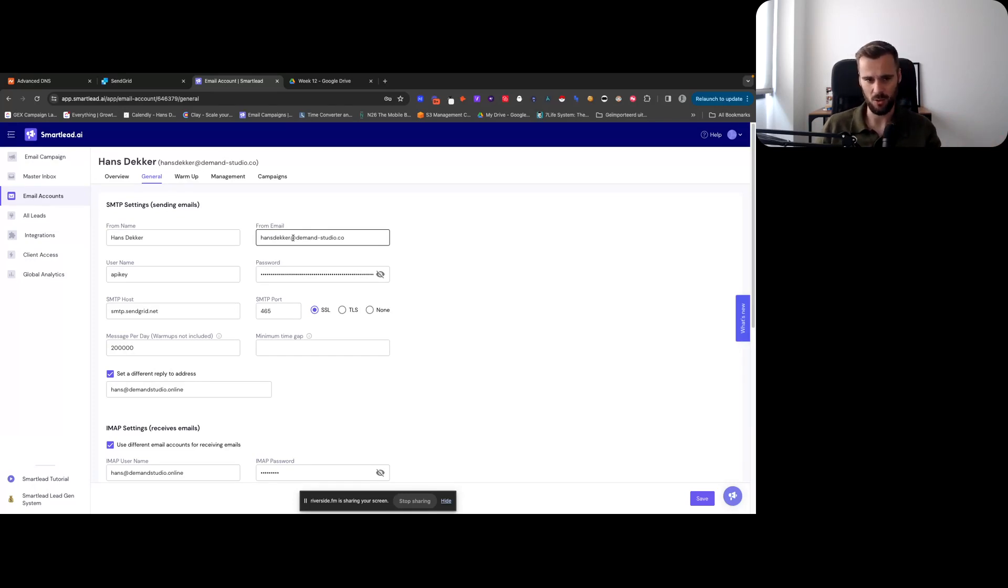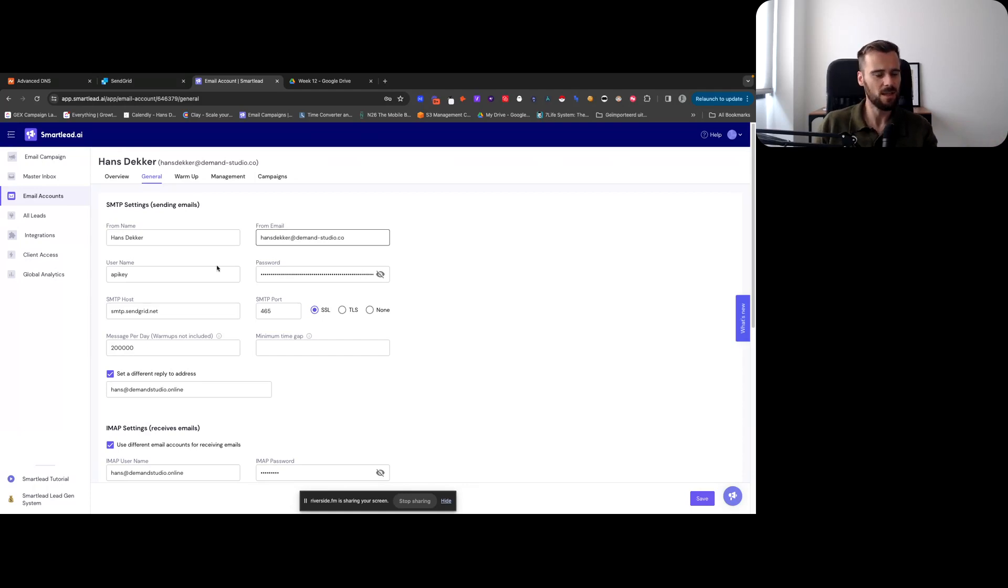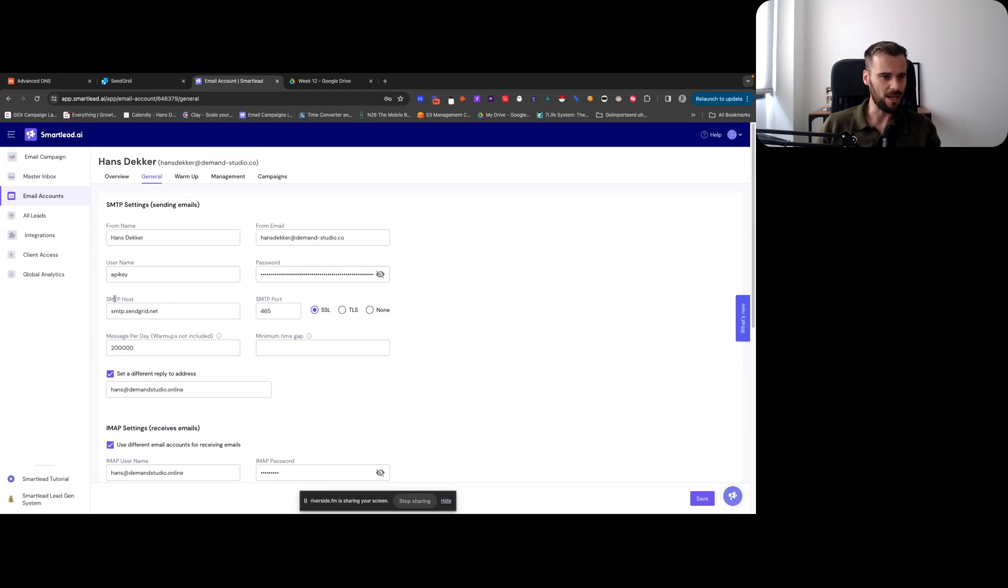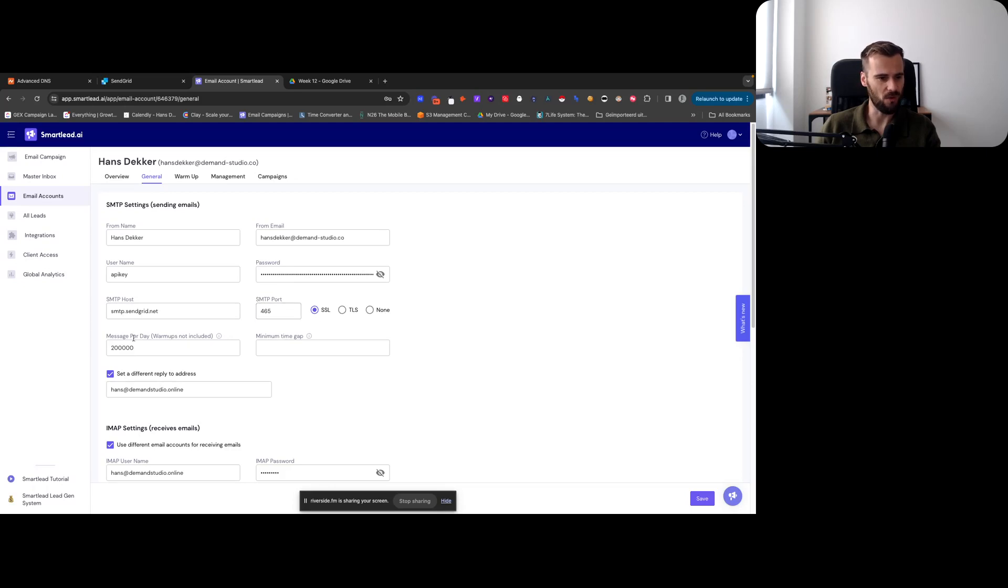So Hans at, Hans Decker at, Decker Hans at, yada yada yada. Then username is API key, the password is your actual API key from SendGrid. Then SMTP host is smtp.sendgrid.net, the port is 465.